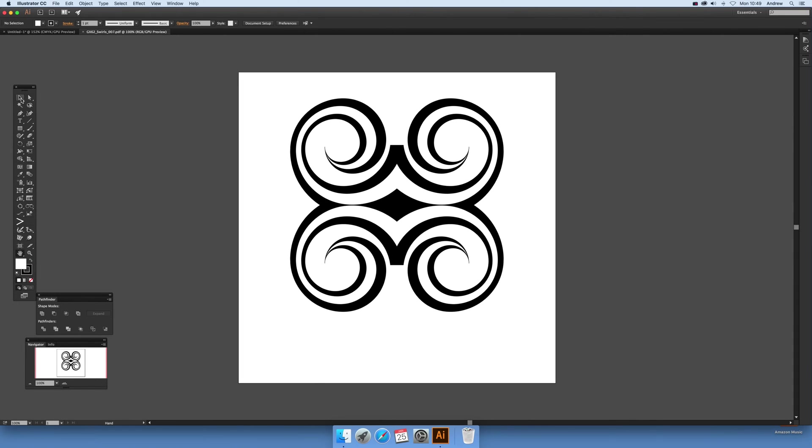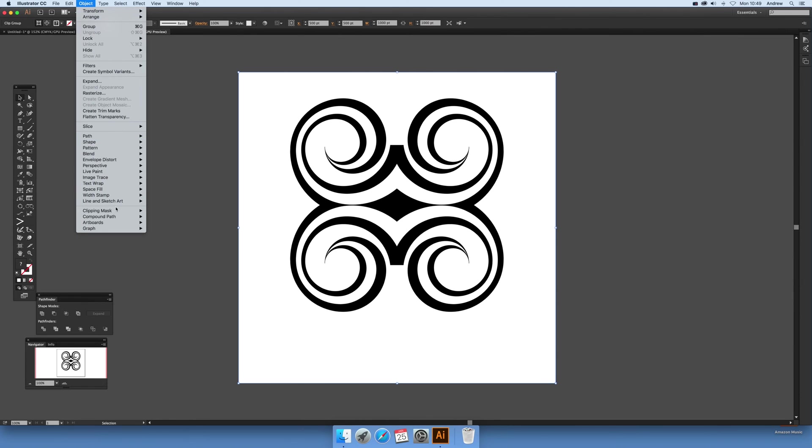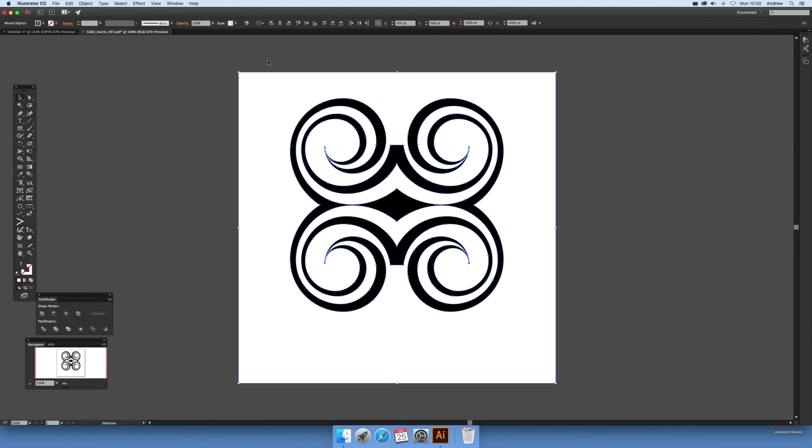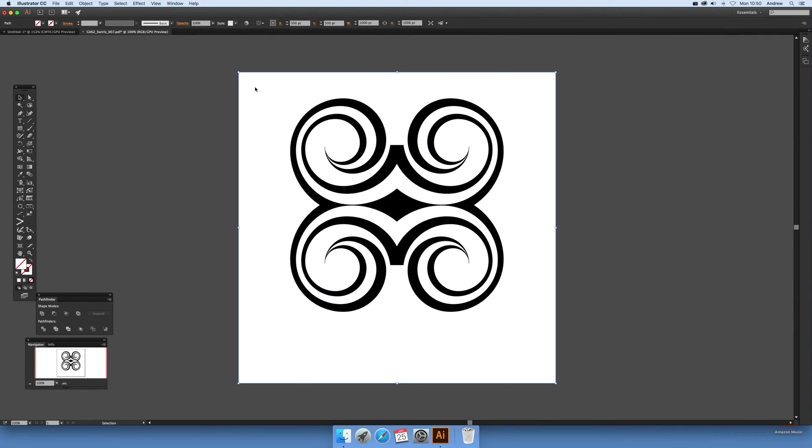Now you've got the design there, and you'll notice there's actually a clipping mask. I'm just going to go down here to release it. That's the key thing. Otherwise it's very hard to change the color and manipulate it. So release and then just remove that.